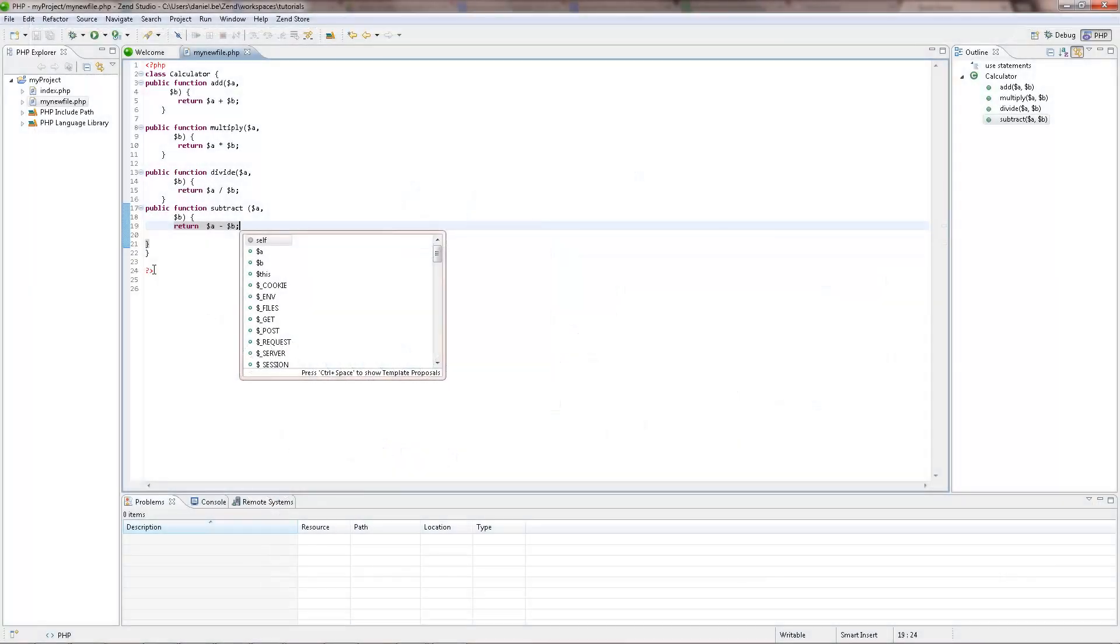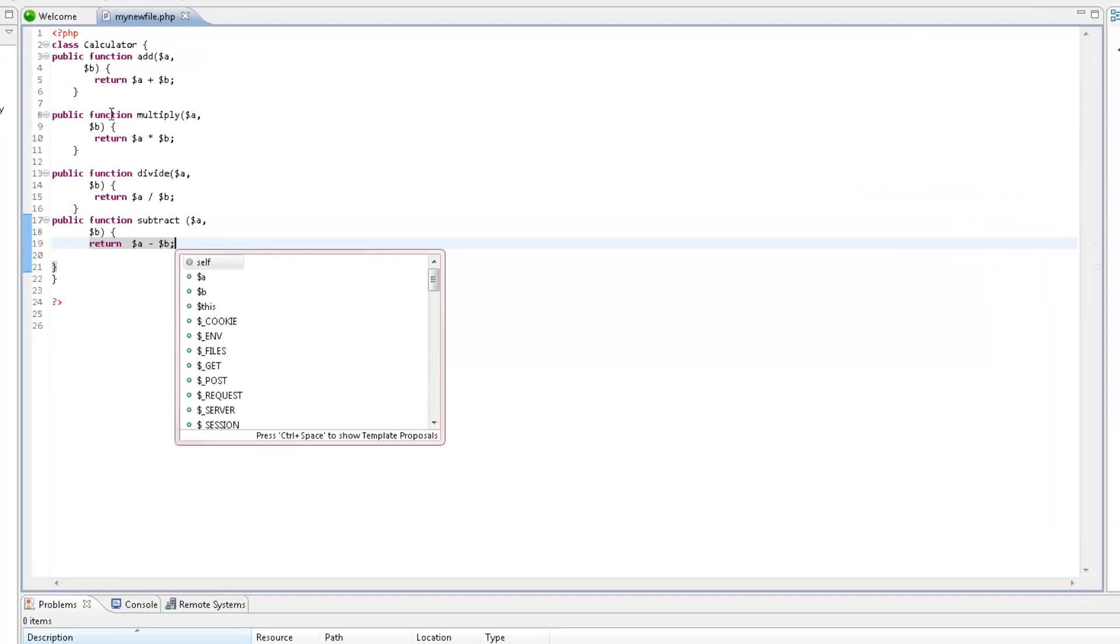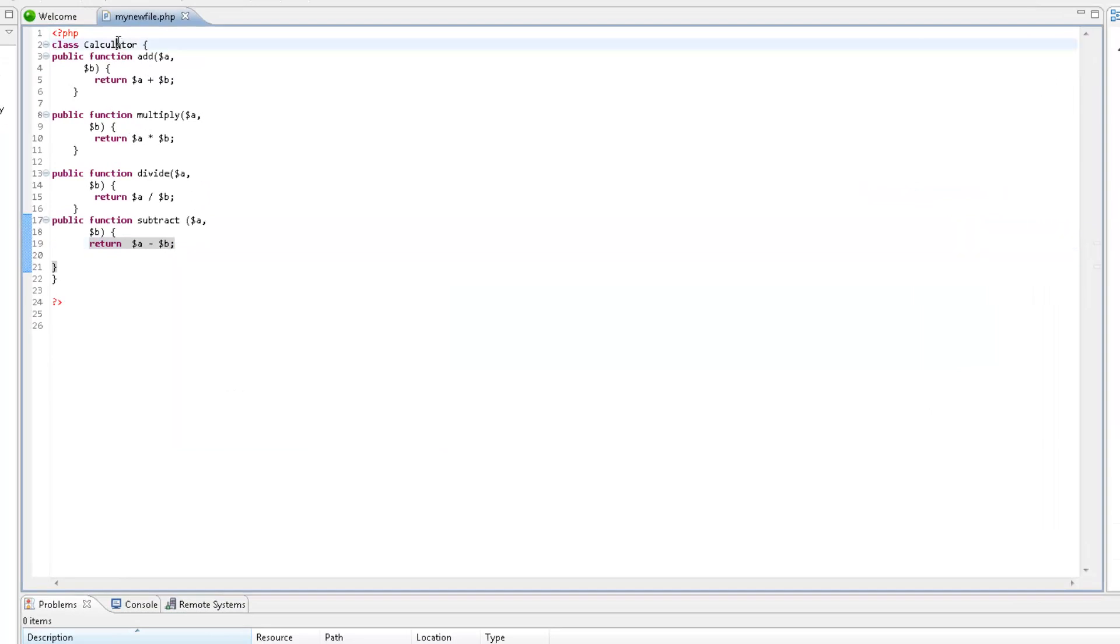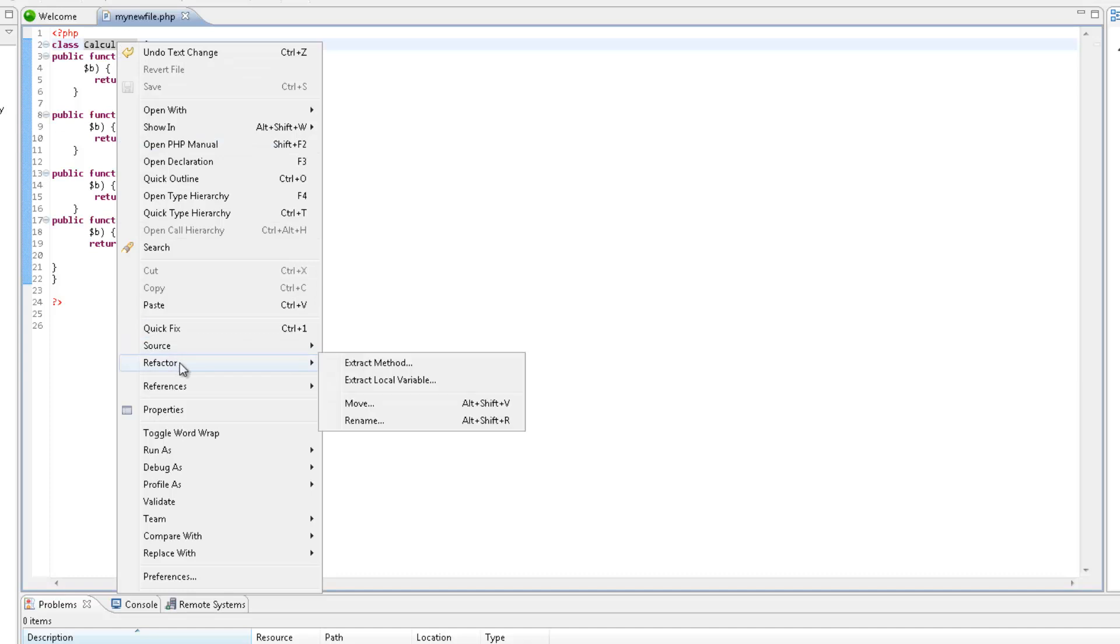If at any point during your development you want to rename an element, this can easily be done using the in-place refactoring feature. This will apply the rename operation to all occurrences of the required element, so that all links between elements are maintained. To rename an element within the editor, place your cursor on the element to be renamed, right-click and select Refactor, Rename.